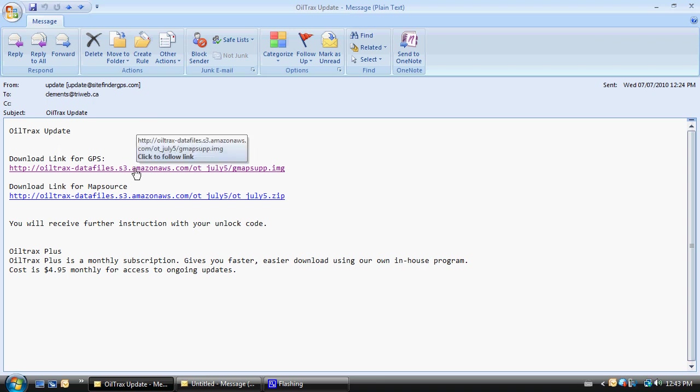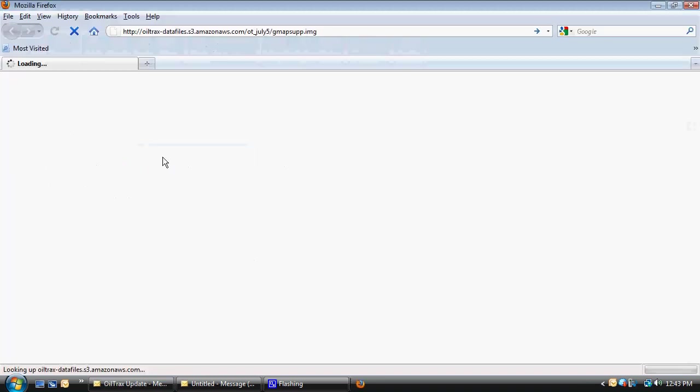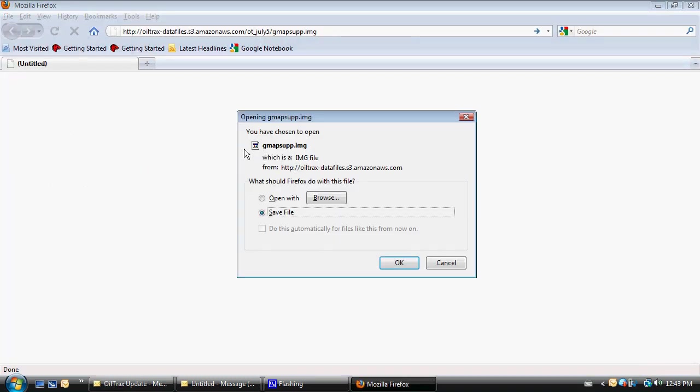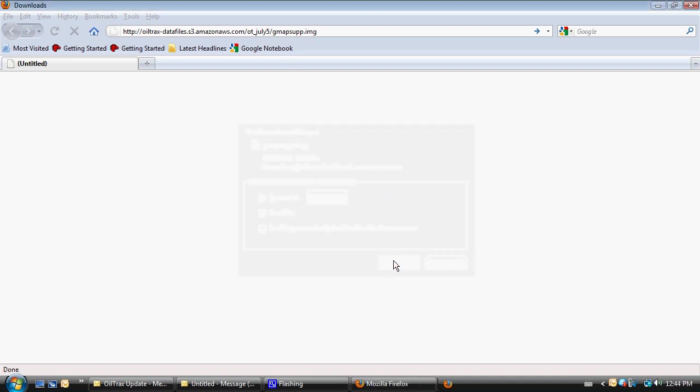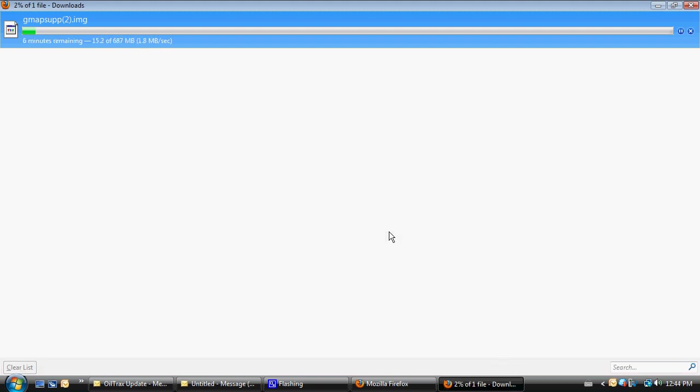Click on the download link for GPS, which is going to open up an internet browser and prompt me to either open or save the file. At this point, I want to save the file and it's going to go through a download process, which will vary in time depending on the speed of our internet connection.